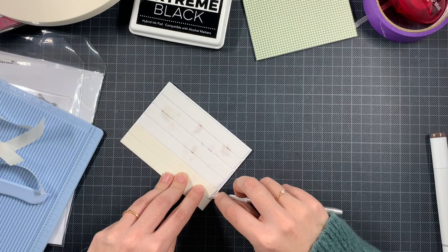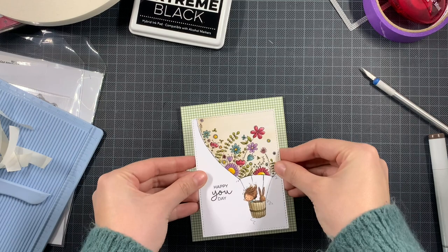And then once I have removed all of the backings I am going to center it on top of my card base.